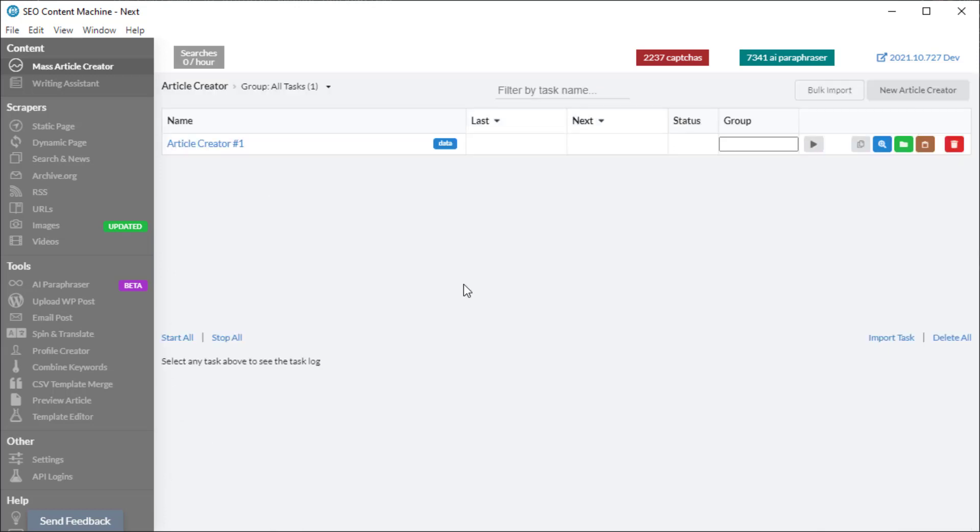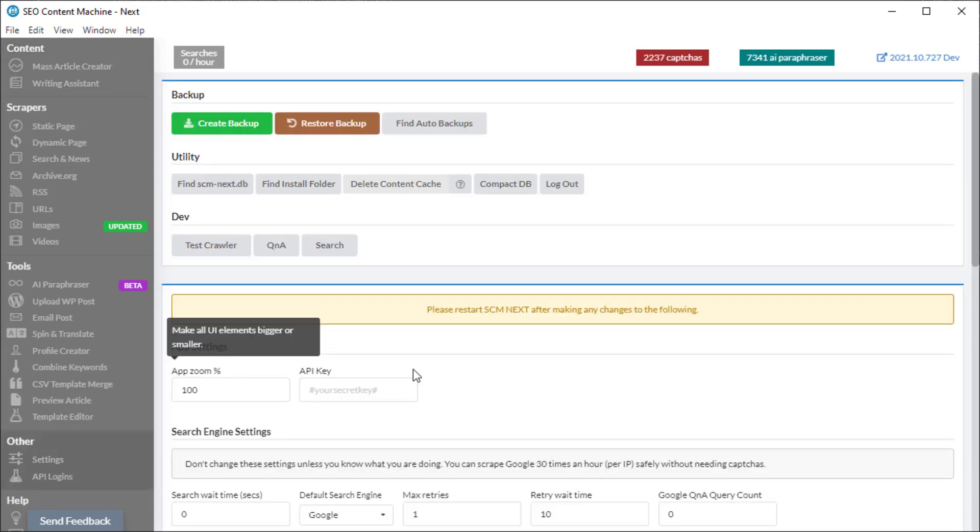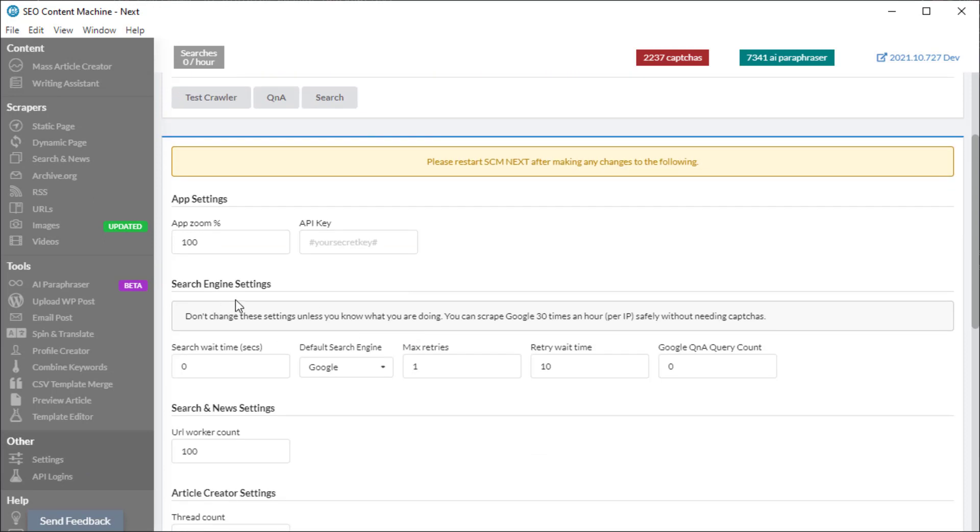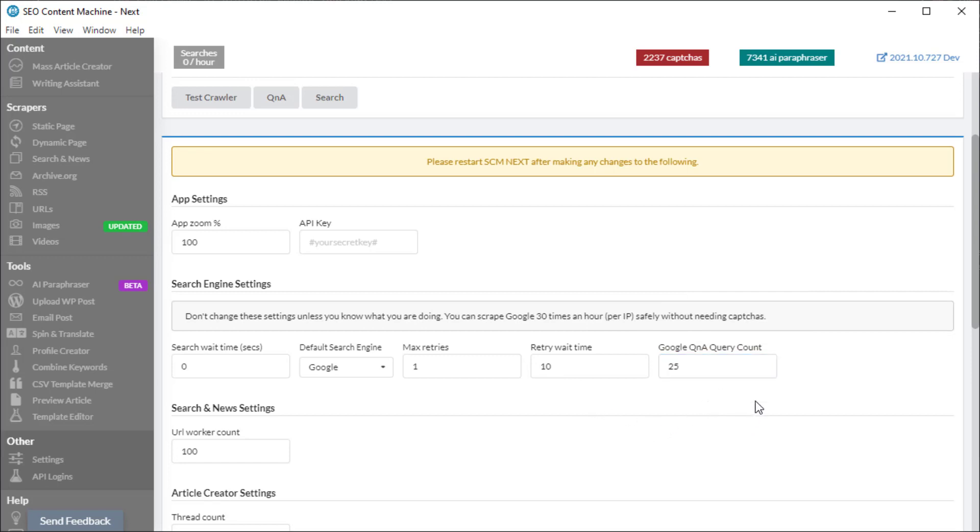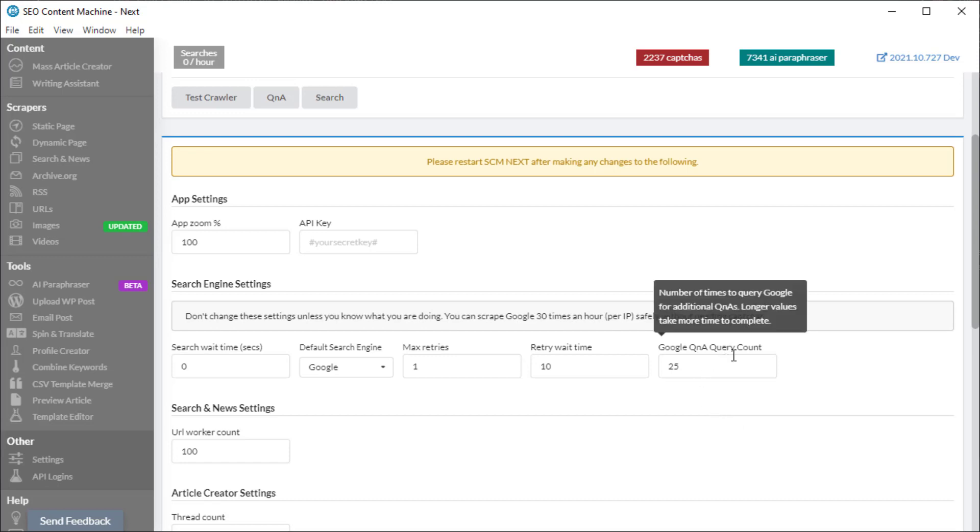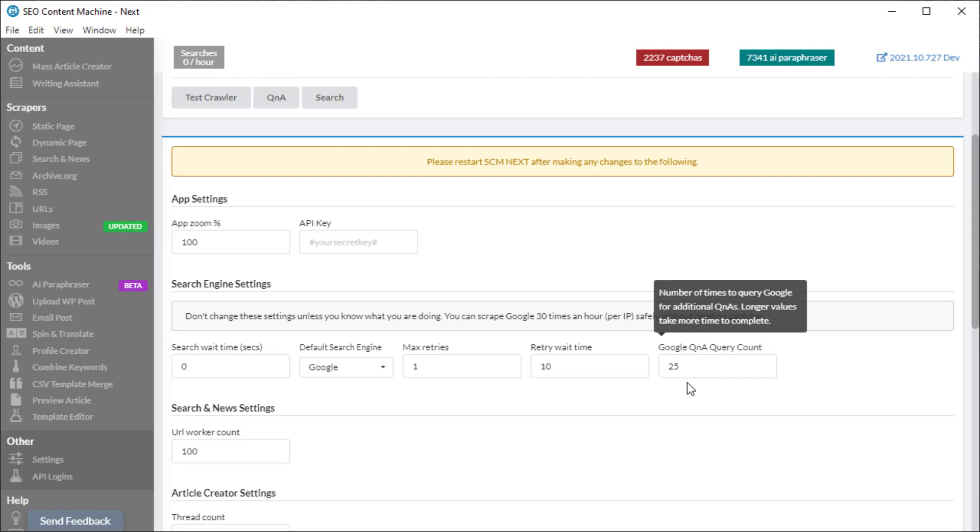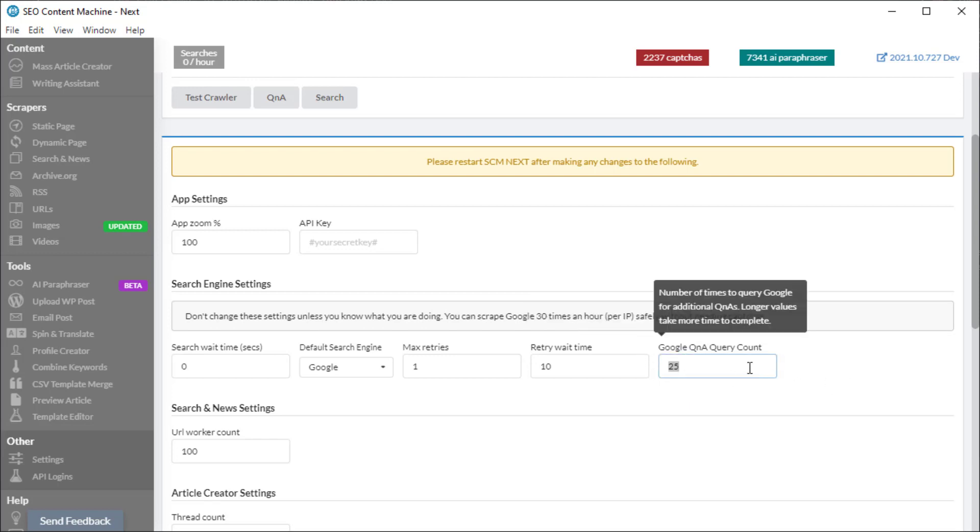The next setting you want to be mindful of is in Other Settings, Search Engine Settings, Google Q&A query count. By default it's set to 25, and this means that it's going to drill down 25 times to find more questions and answers within the Google search. Each query you add puts about two seconds to overall search time, so 25 means an extra 50 seconds and will normally return an additional two questions and answers for every query count.